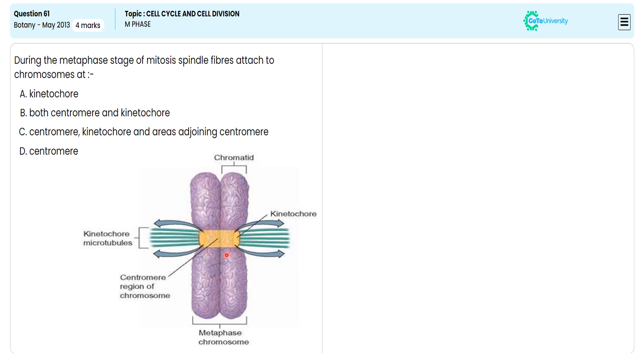To the kinetochore structure, the spindle fiber is attached. The spindle fiber is formed by the microtubule of the centriole of the centrosome. The spindle fiber enables chromosome movement which is very important during metaphase to facilitate chromosome segregation.